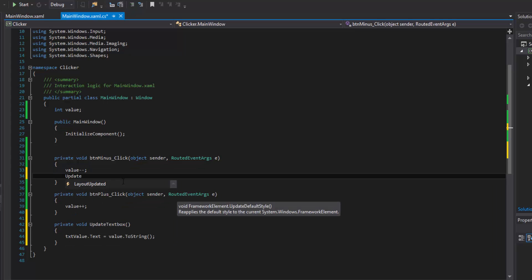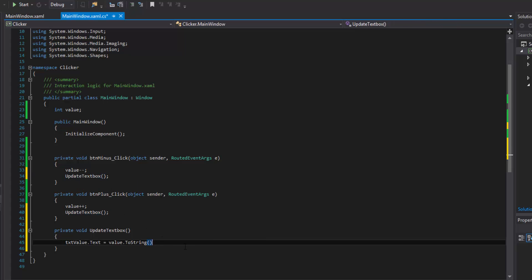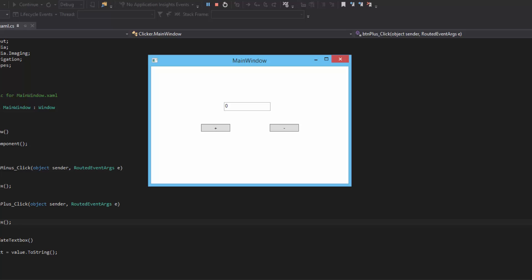Now we just call 'updateTextBox()' in both the plus and minus handlers. If we ever need to change something, we only change it in one place and we're done — that saves a lot of time in a large program. You'll thank yourself later, or thank the programmer who did it, because you don't have to find every reference. It's not a big deal here, but it's a good tip. Running it now, of course it acts the same way and calls our updateTextBox method.